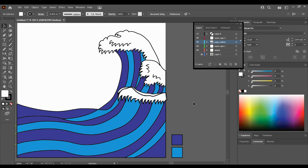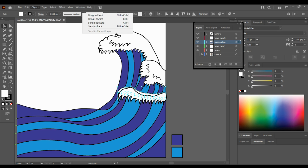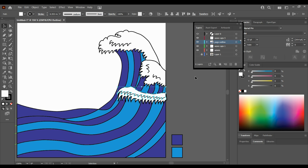Now that's sitting on top, I want it sitting underneath, so I'm going to select the background wave cap and go Object, Arrange, Bring to Front. Now I've got that one sitting on top.